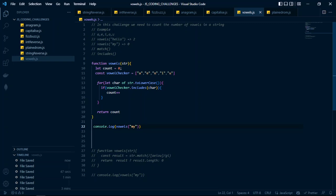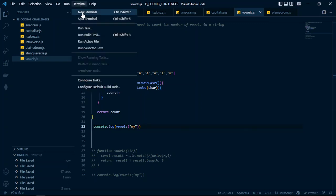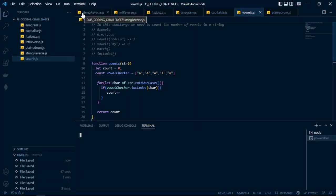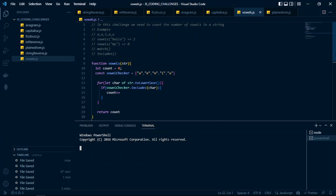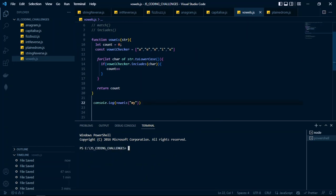We console.log the result by calling the vowels function and passing in 'my' to test the zero case. Running node confirms this second solution also works correctly.